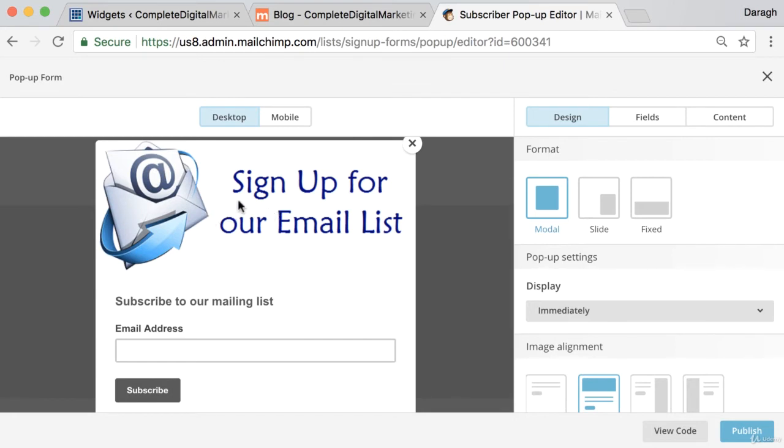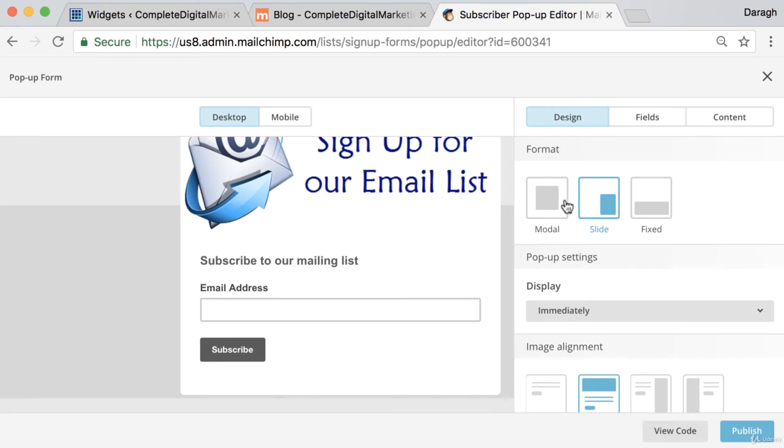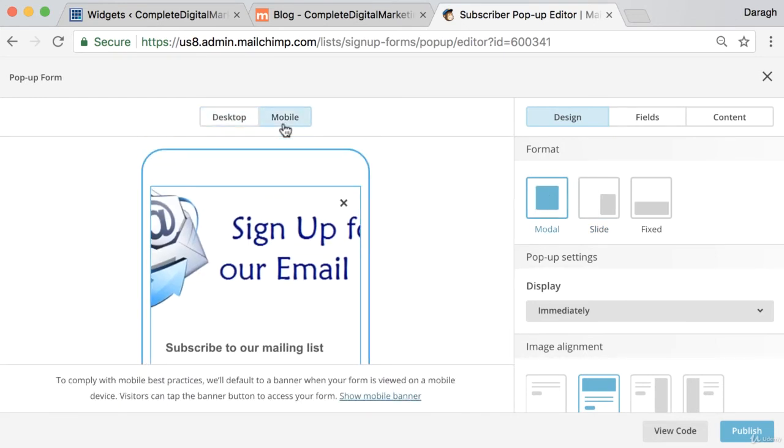You can change the image here and upload that. I've actually uploaded this previously, so you can upload an image something similar to that. You can change where this appears on the website and it can give you a preview of that. It'll also give you a preview on mobile.